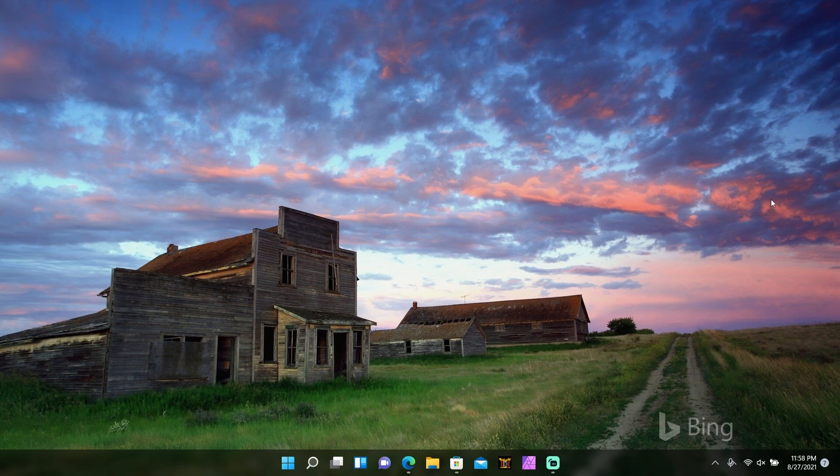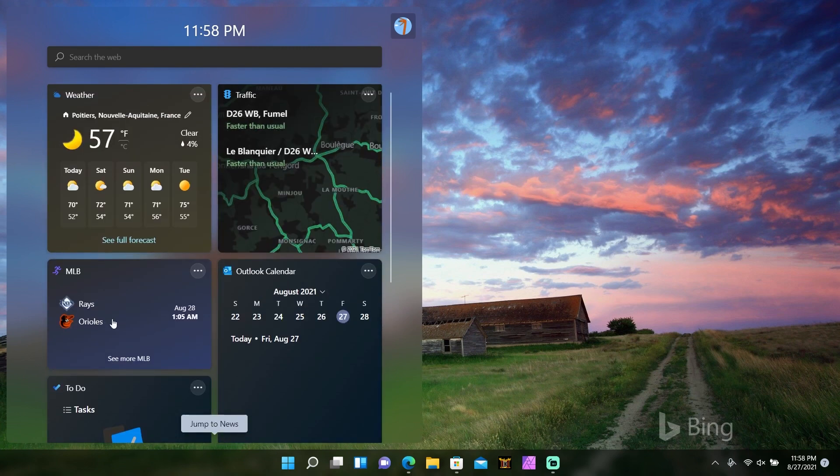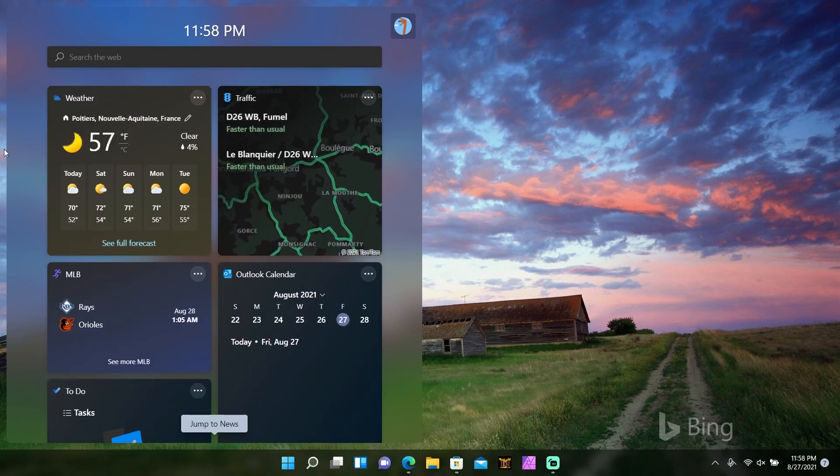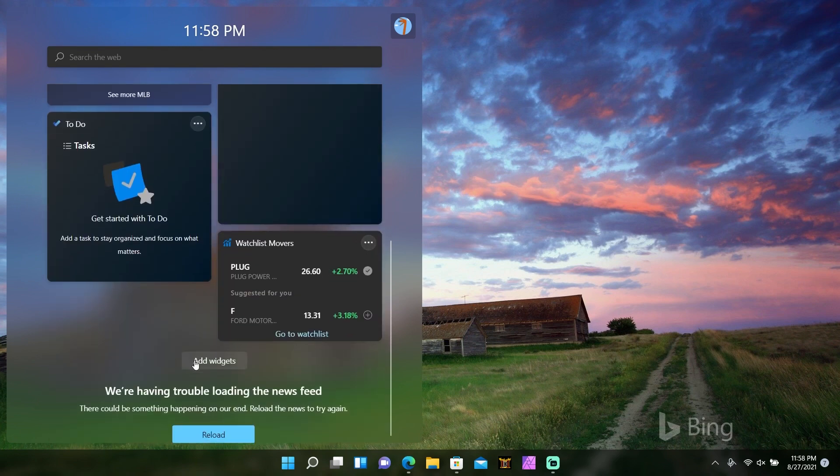And they also have some bug fixes and then some additions to the widgets panel that I still haven't used yet. Basically, if you connect your Azure Active Directory account to your computer, you actually get a Microsoft 365 widget. I do not have that because I do not have Azure Active Directory, so I cannot do it.